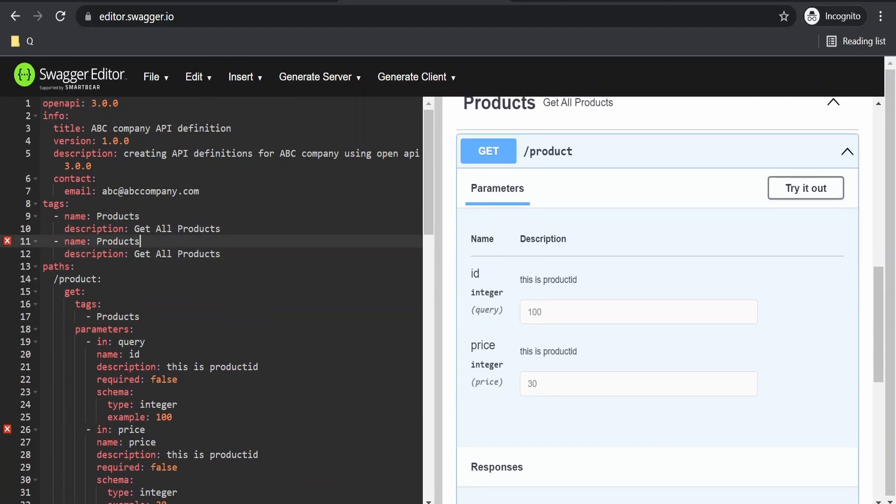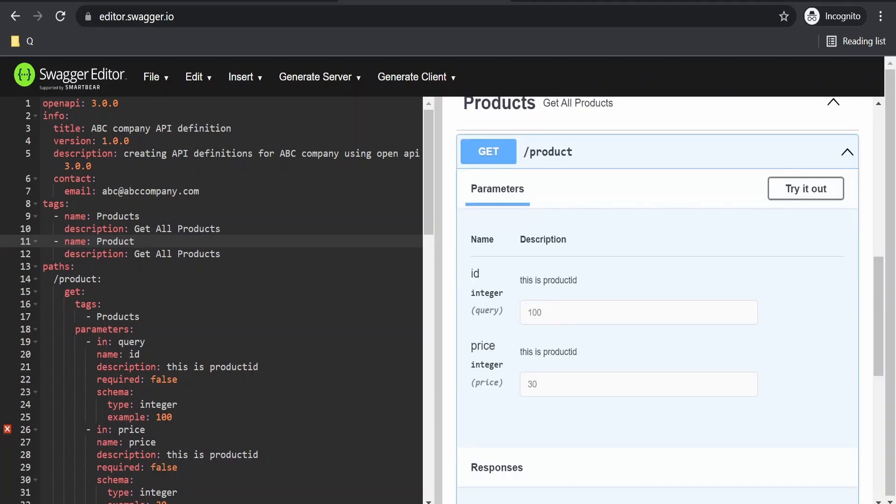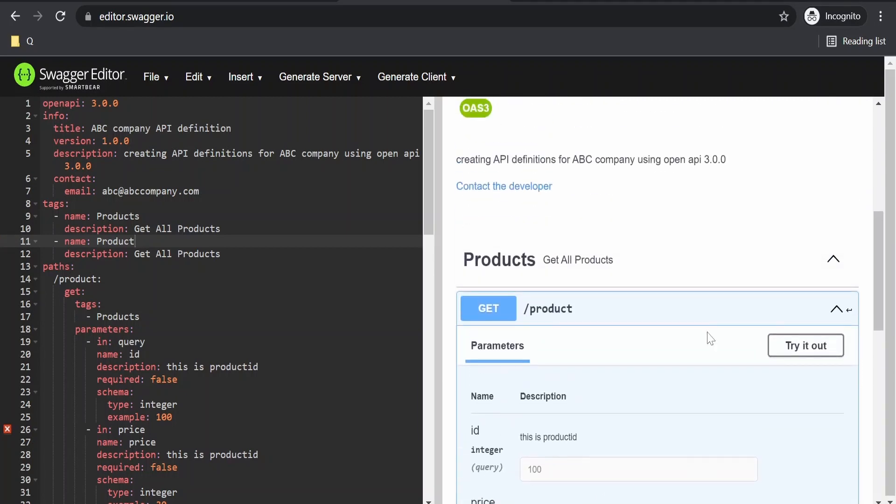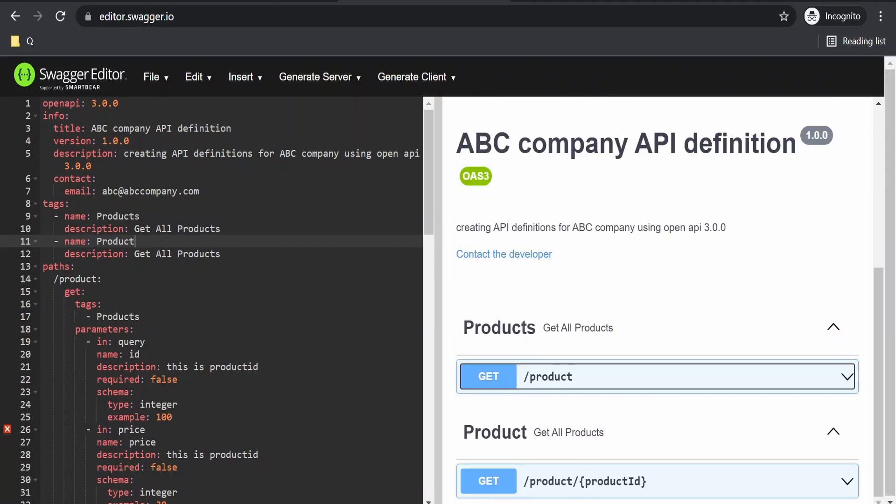I will create a tag. I've already covered how to create a tag and associate it to our API path in a previous video. This is a GET request to get a product.